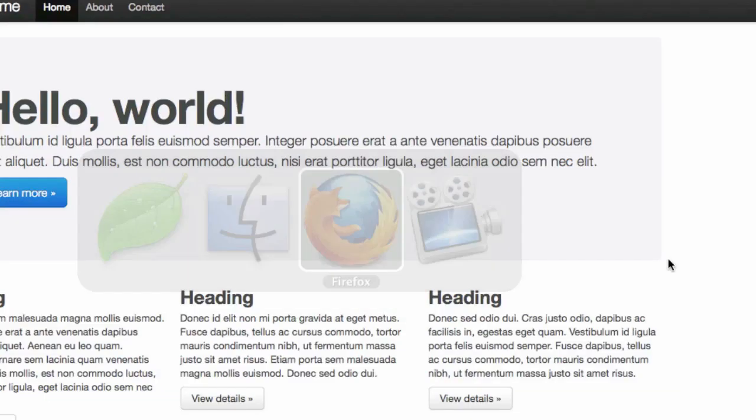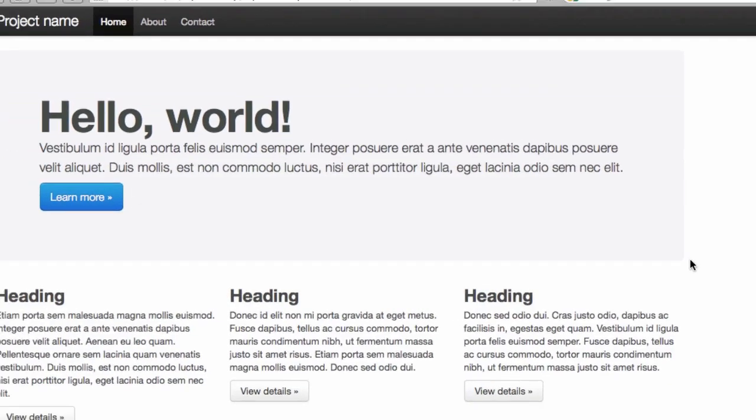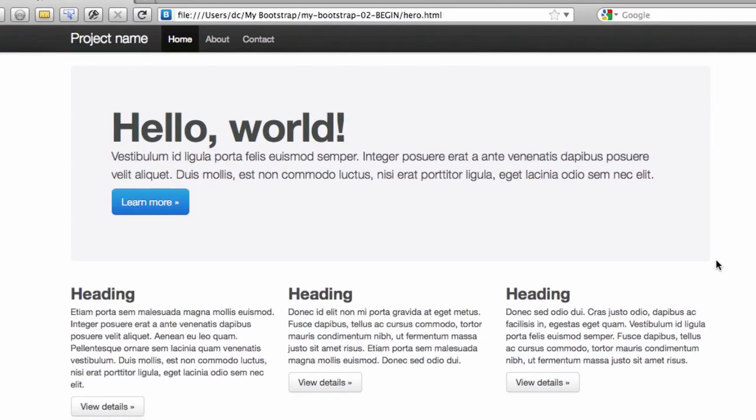Obviously people get by OK, and we can too for at least a little bit here. Now refresh that and you see your fav icon show up.